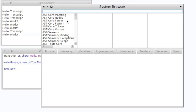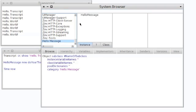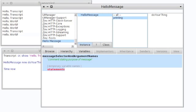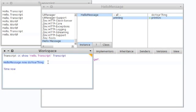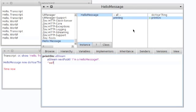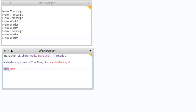We can change that. If I bring up the system browser again, go down to hello message, I can put in a different method — 'print on'. Now what happens is when we print it, we see 'I'm a hello message' — the string I specified in 'print on'. So any object can choose to represent itself as a string in any way it chooses by implementing a method; in this case we put 'print on' in there.